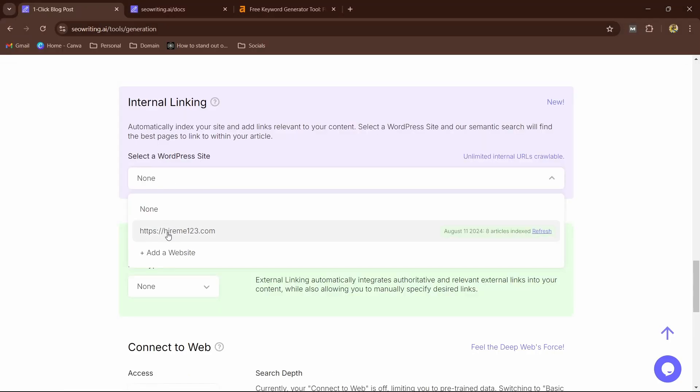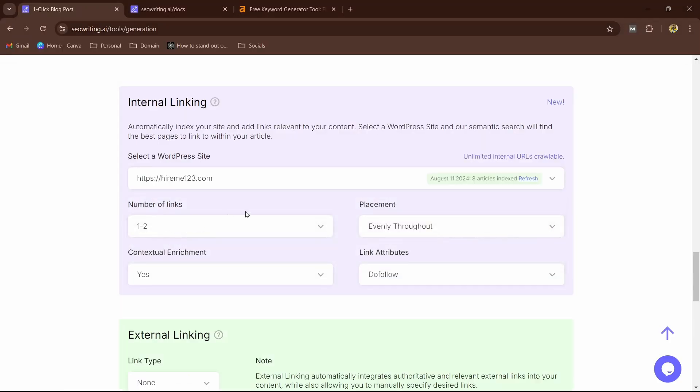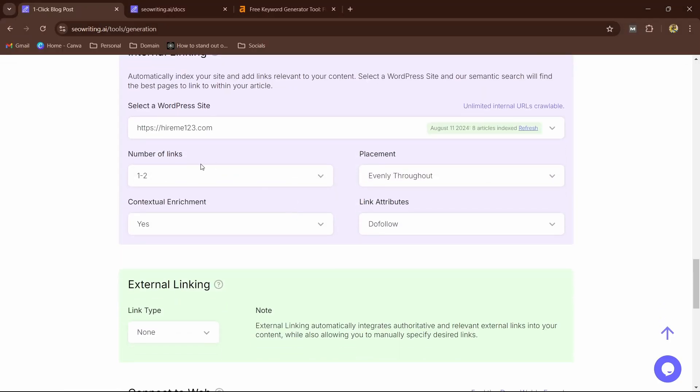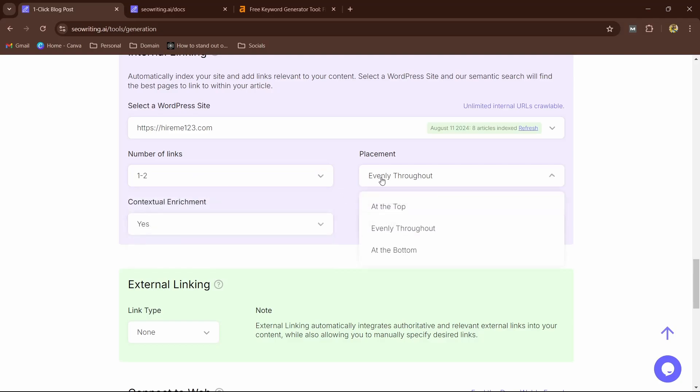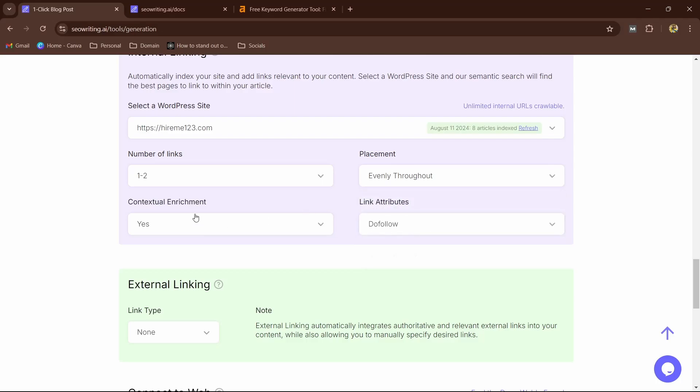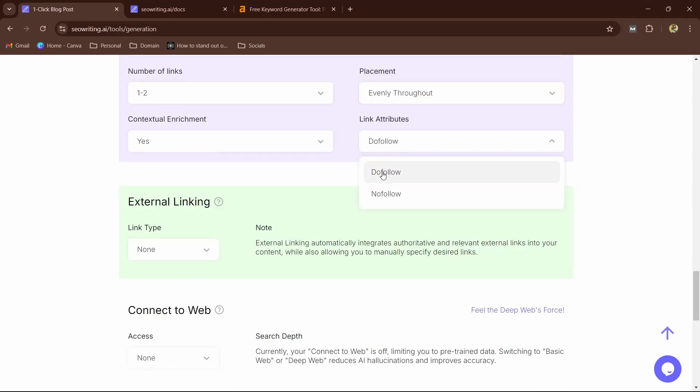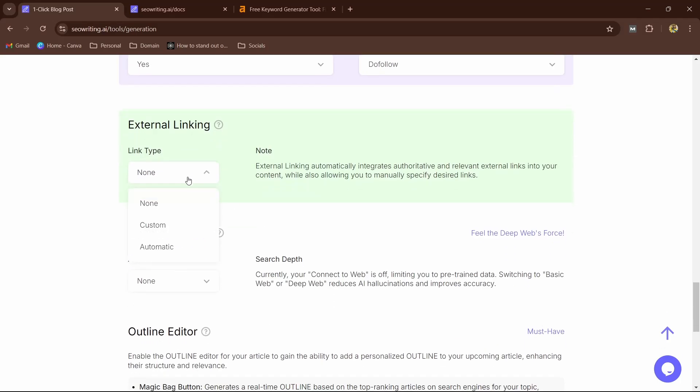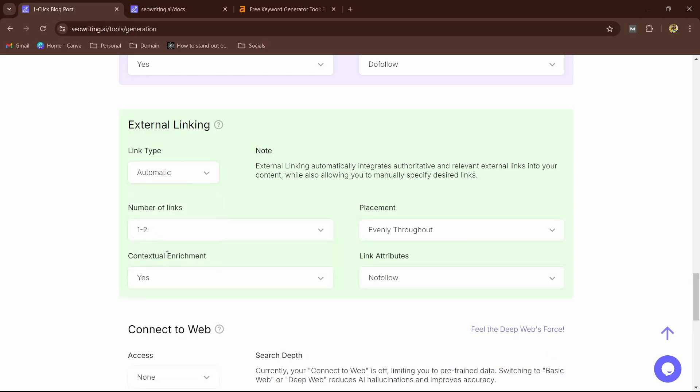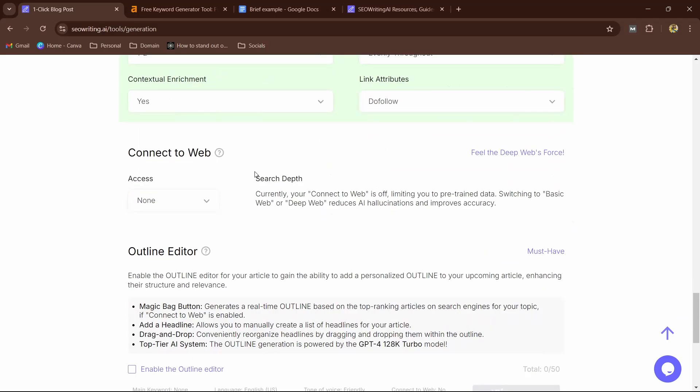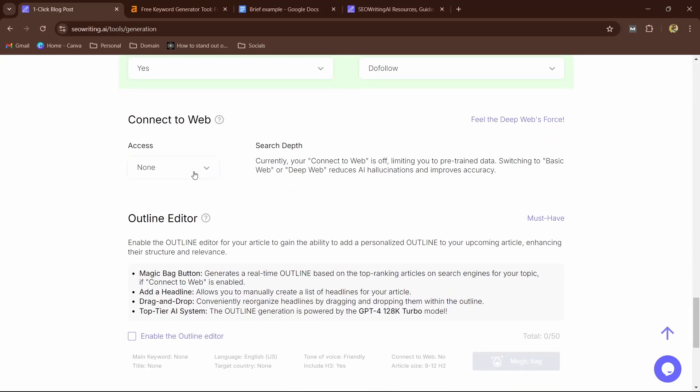Now here I'm going to select the site as my site. Number of links—internal links—so I'm going to leave it as default. And placement: I'm going to leave it as evenly throughout. It is asking the links at the top or bottom, so I'm going to leave as evenly throughout. And contextual enrichment: I will leave it as default. Make sure it is do-follow. Now here, external link: you can also choose custom or automatic. So I'm going to leave it at automatic.